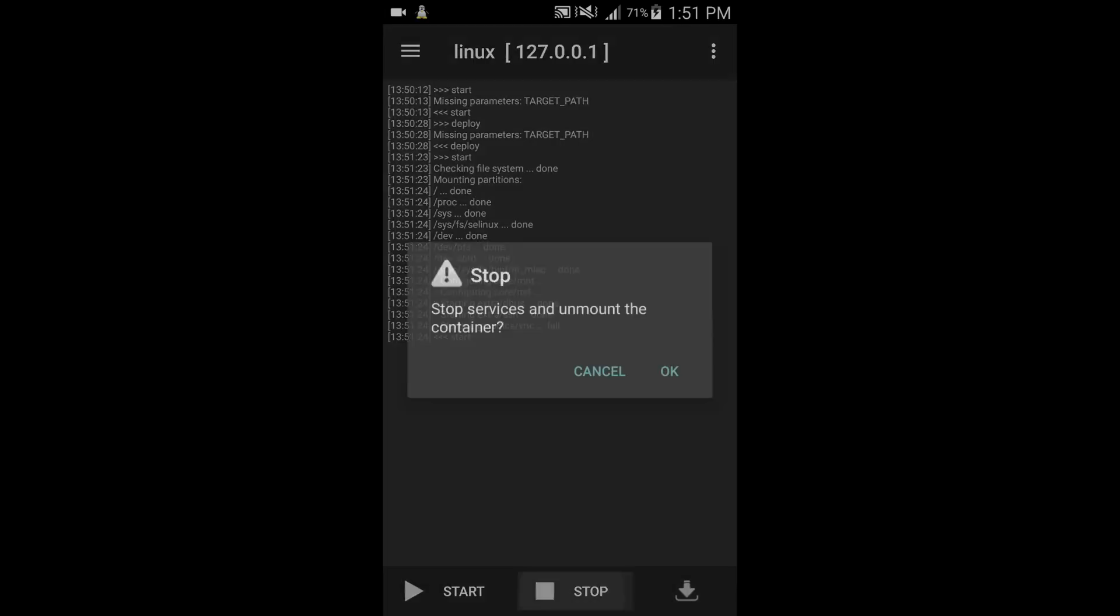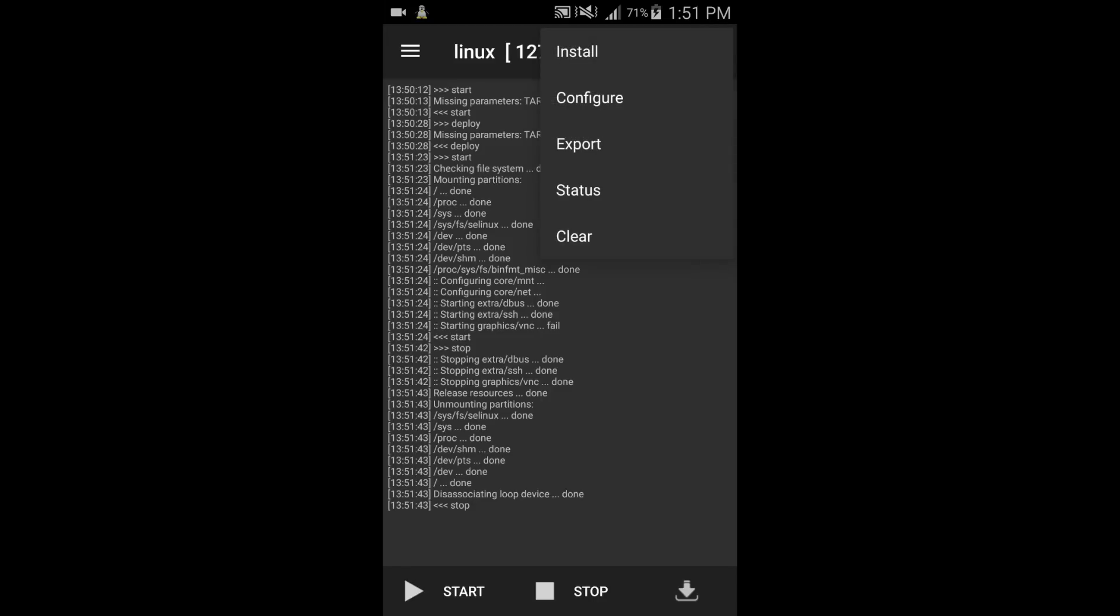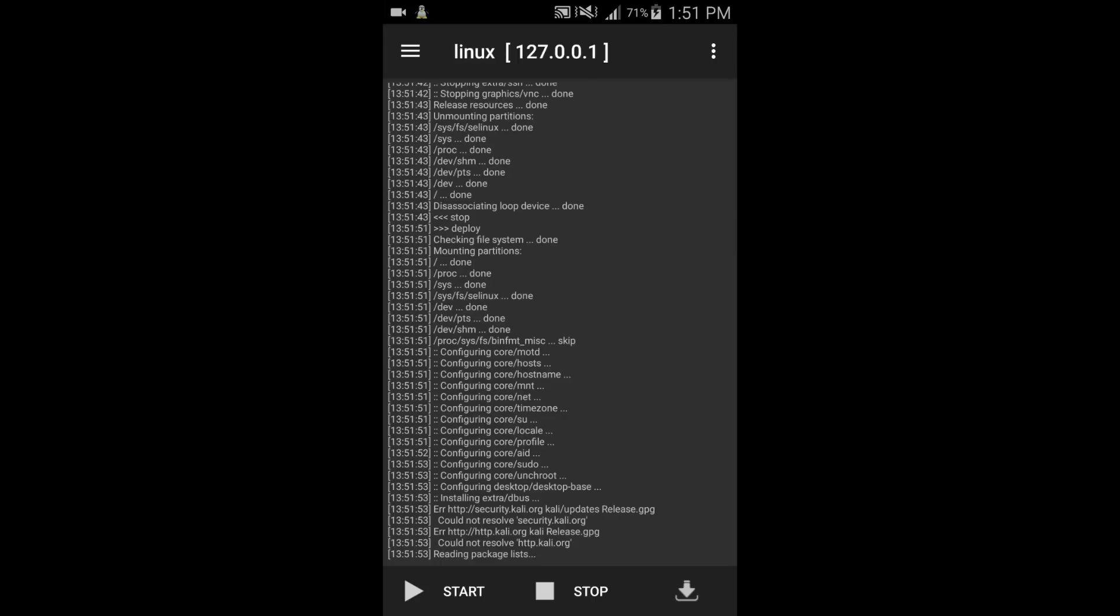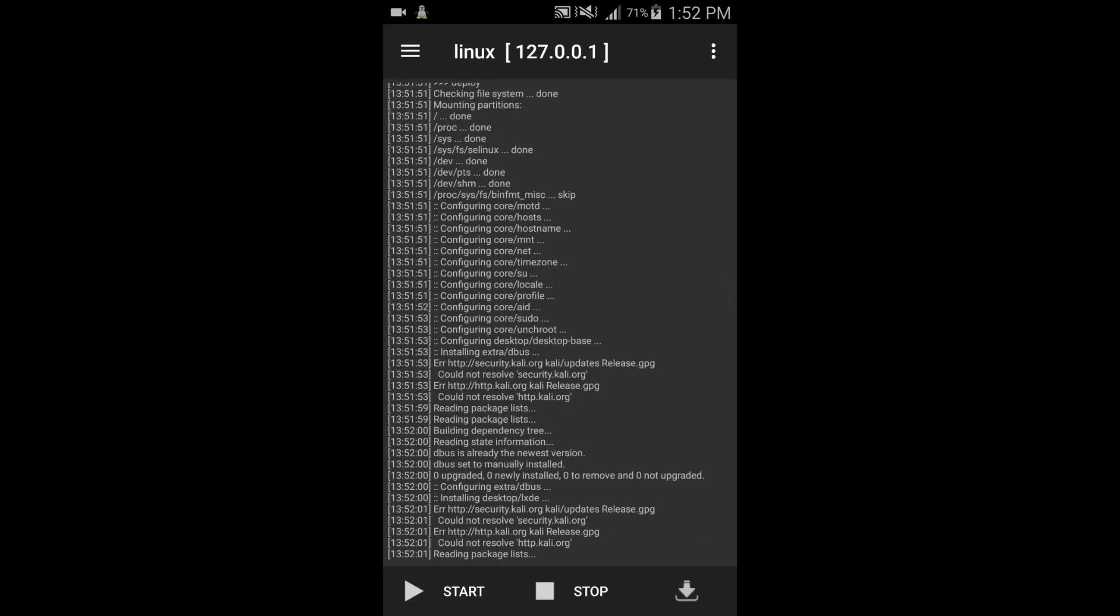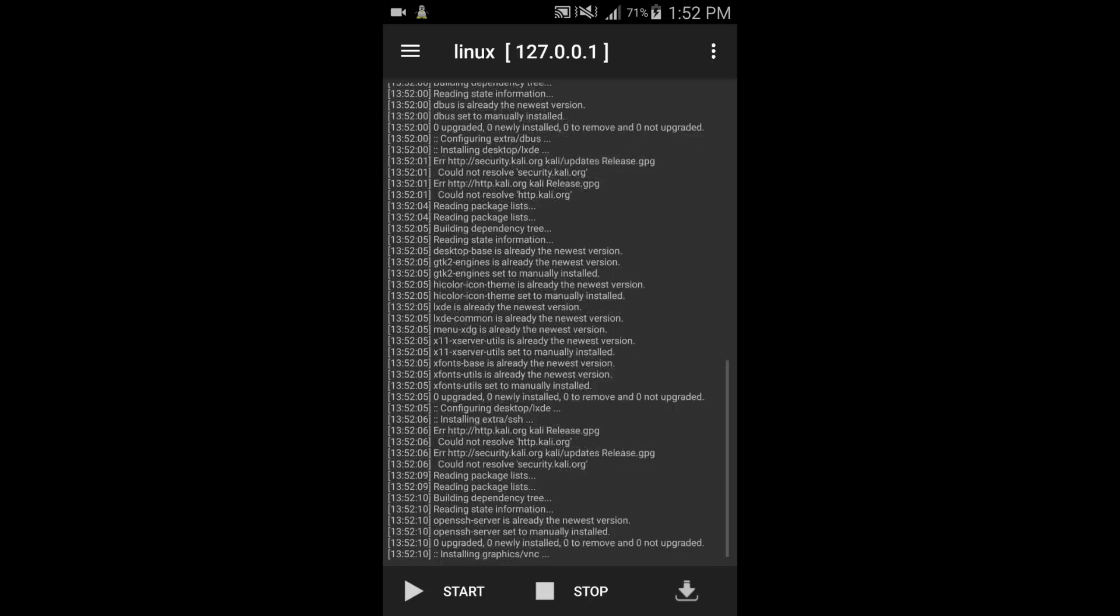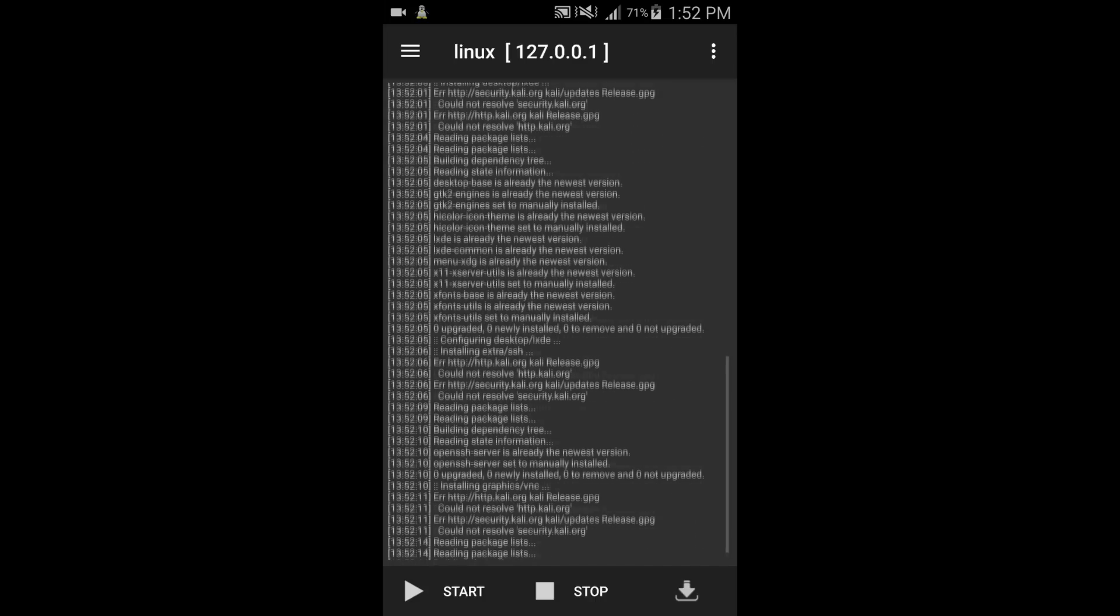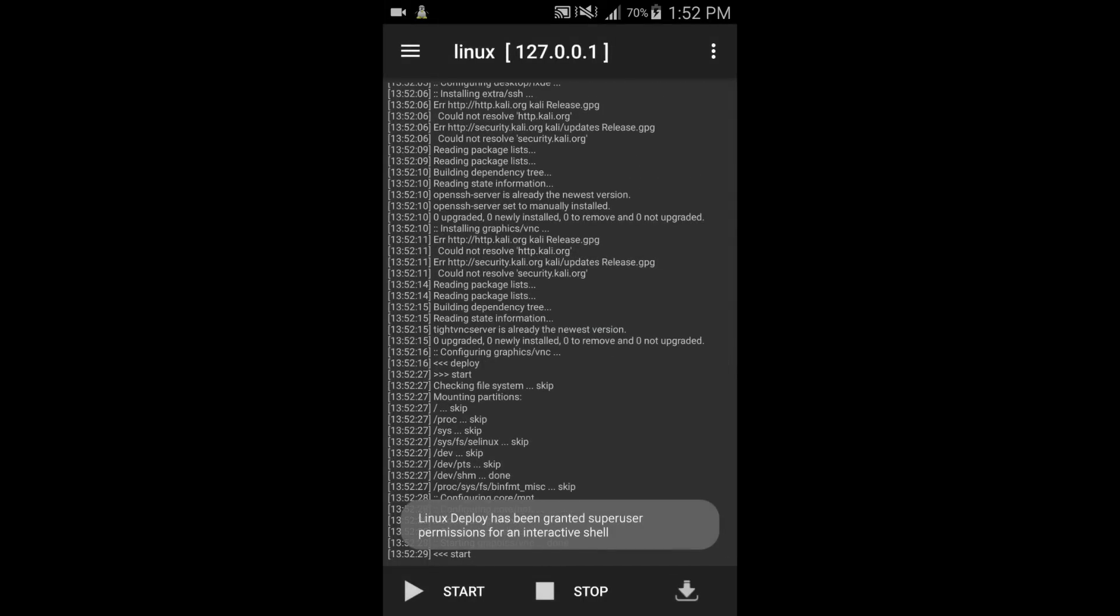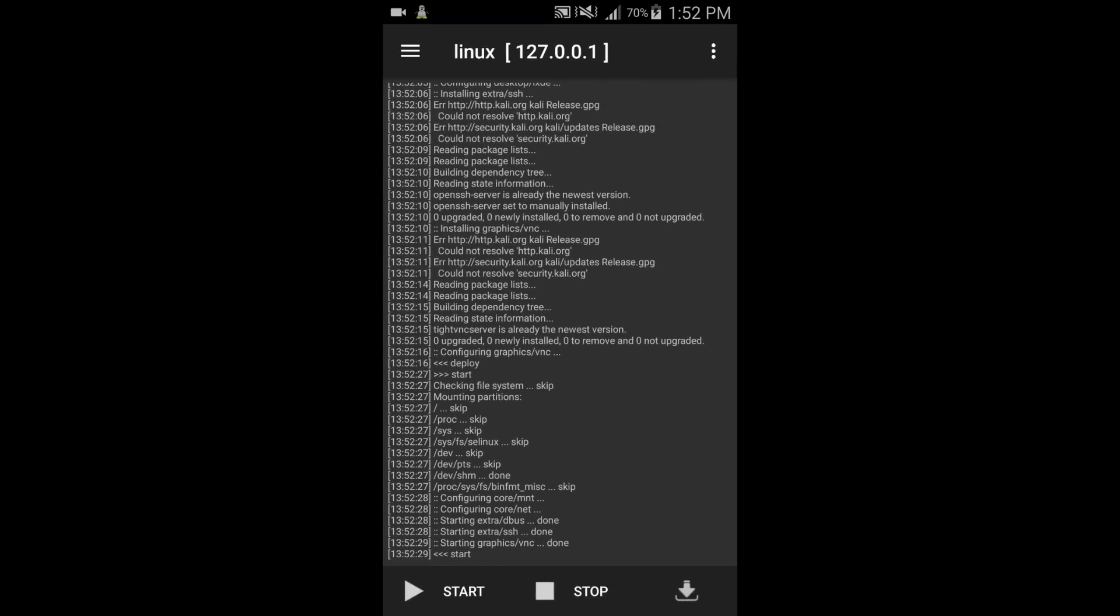First of all, stop the container and click configure. Now let's start container again. It is fixed now. It is showing done. Let me show you one more thing.